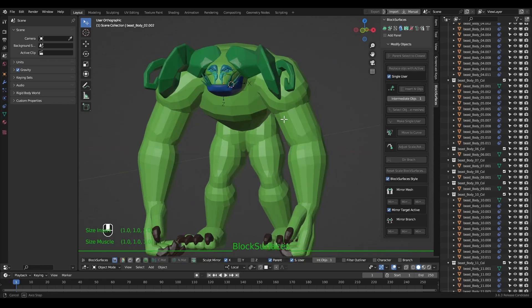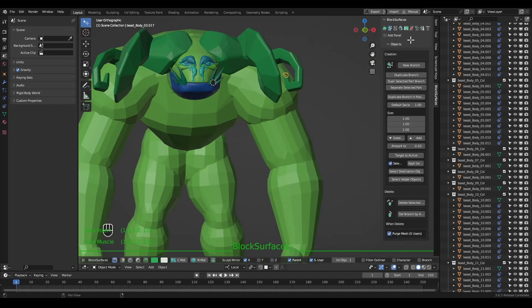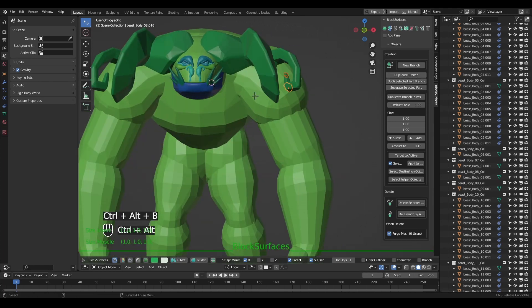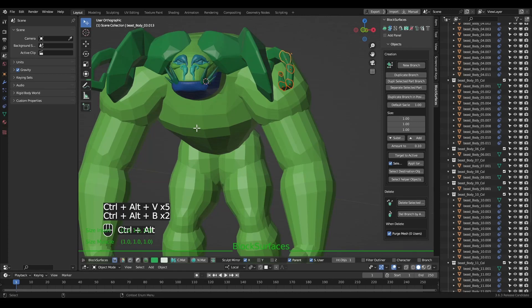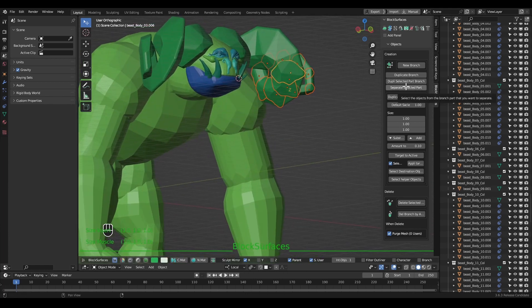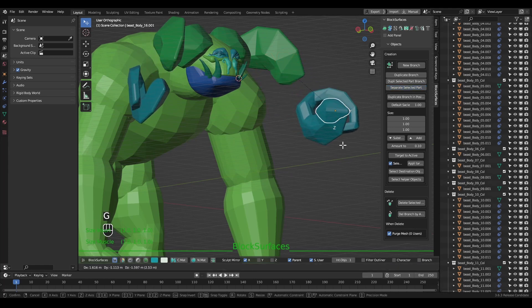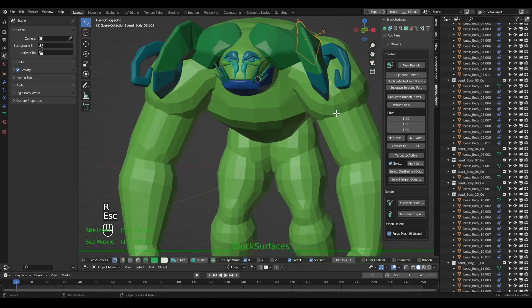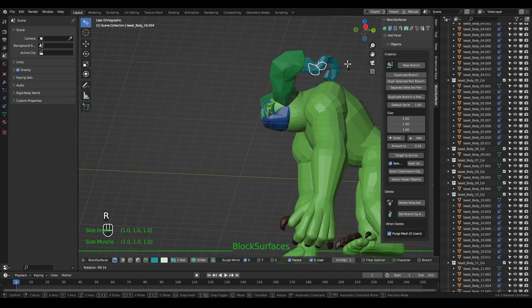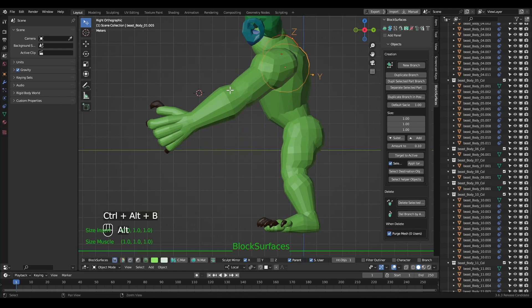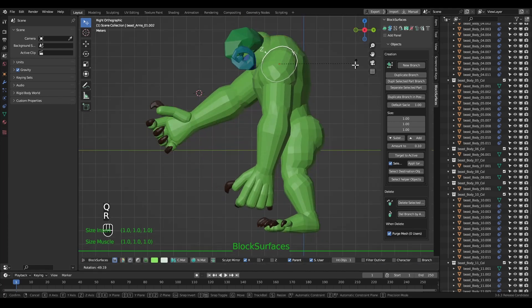We have seen that we have the ability to duplicate branches. We can also duplicate parts of a branch — we have shortcuts to add to the selection in one direction or the other of the branch, and by pressing duplicate selected part branch, we will have a new branch from the selected objects. Here we can see how to add or subtract objects from the branch in one direction or another with the shortcuts. With the selected objects we can use the separate option — now it will not create a duplicate but those objects will become a new branch. If we have parenting, the new branch will be a child of the previous branch.